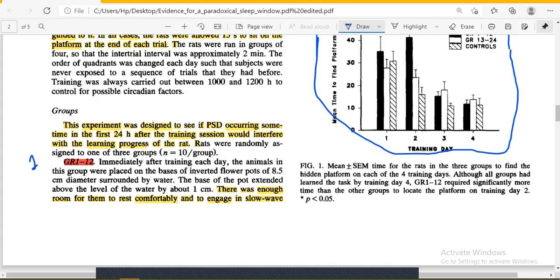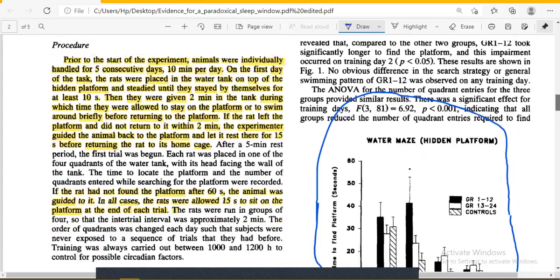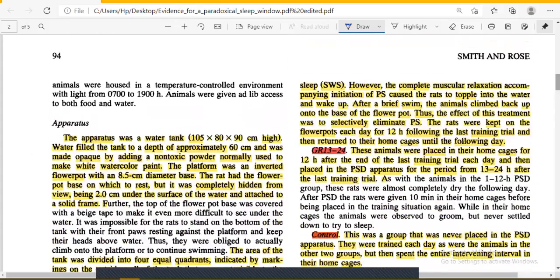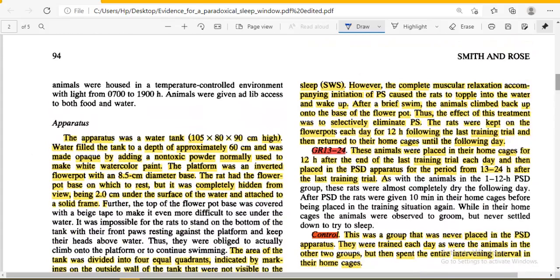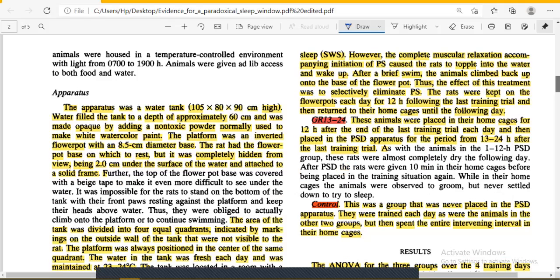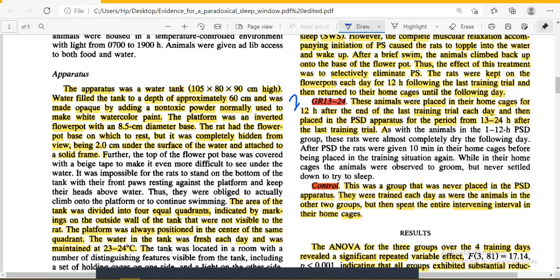In Group 1, the animals had enough room to rest comfortably on the inverted platform. As the rats sat there, they would enter slow wave sleep (SWS). But as they reached the stage of paradoxical sleep, complete muscular relaxation caused them to fall into the water, suddenly waking up. After a brief period of swimming, the animals climbed back onto the flower pot.